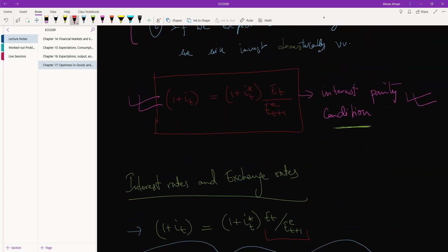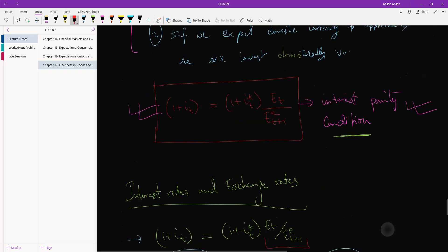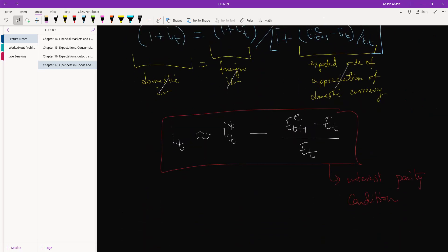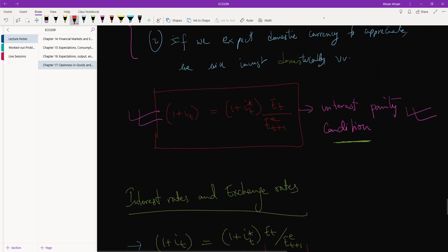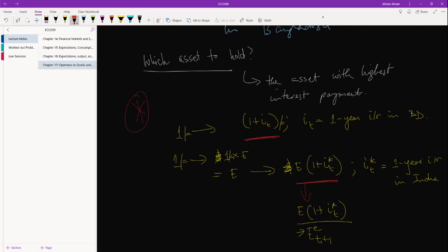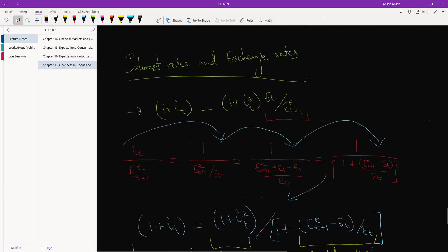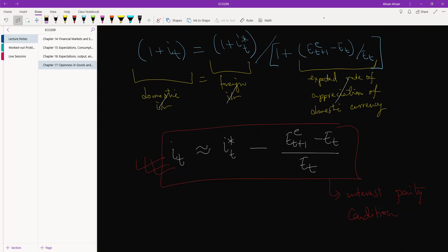This is called the Interest Parity Condition — and this earlier form is also the Interest Parity Condition. All we've done is modified the equation a little bit to arrive at this simplified approximate form. For most applications we will be using this approximate equation, but it is important for you to know the derivation — starting from the original equation, step by step, we constructed and then arrived at this final form.